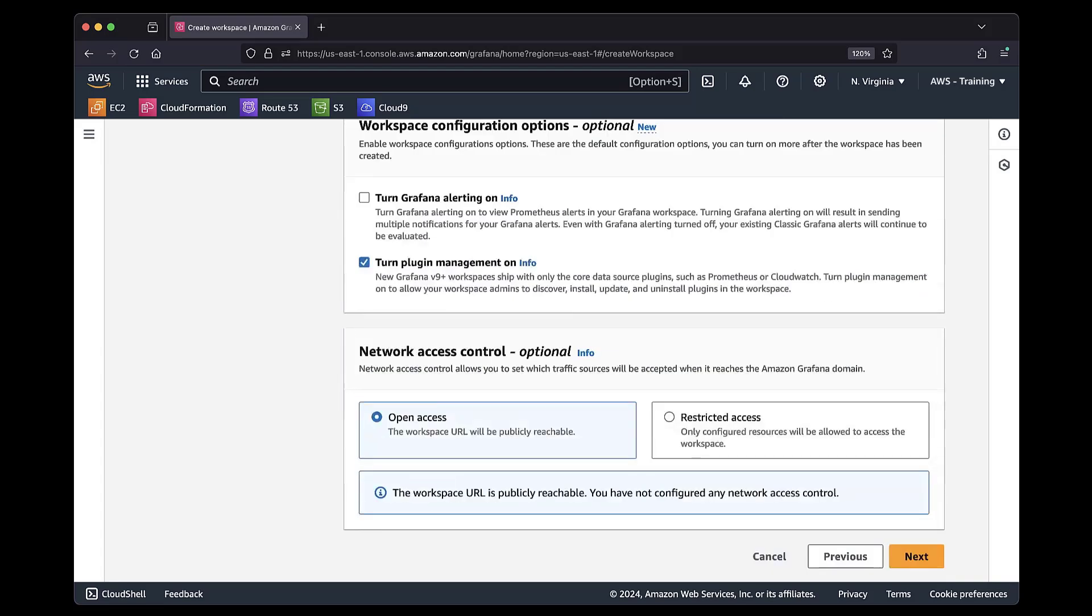From here, we can now continue configuring the workspace as needed. For demonstration purposes, let's switch to an existing Amazon-managed Grafana workspace and see how to enable Plugin Management on it.